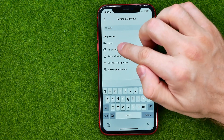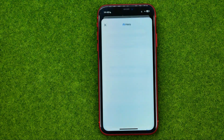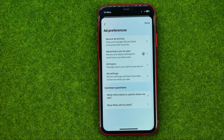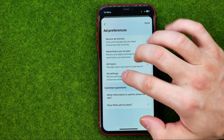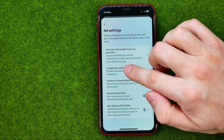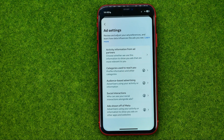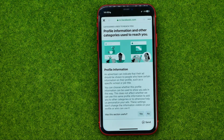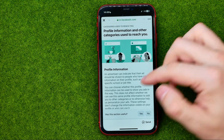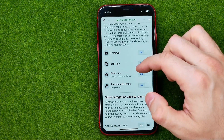That will show you ad preferences. You can easily get into it, and then all you have to do is tap at ad settings and then categories used to reach you. Here you can configure which ads will be shown to you based on your personal data.